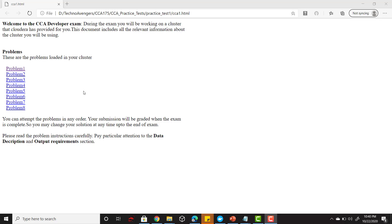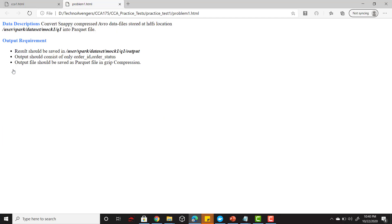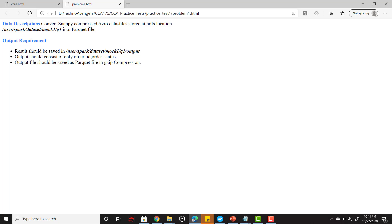Welcome back, let's go to our very first problem statement. I'm going to click this link. This is my problem statement. It has two parts: the first part is about the description and the second part is the output requirement. Let's read this problem statement. It says convert the snappy compressed Avro data files that are stored at HDFS location into parquet files.